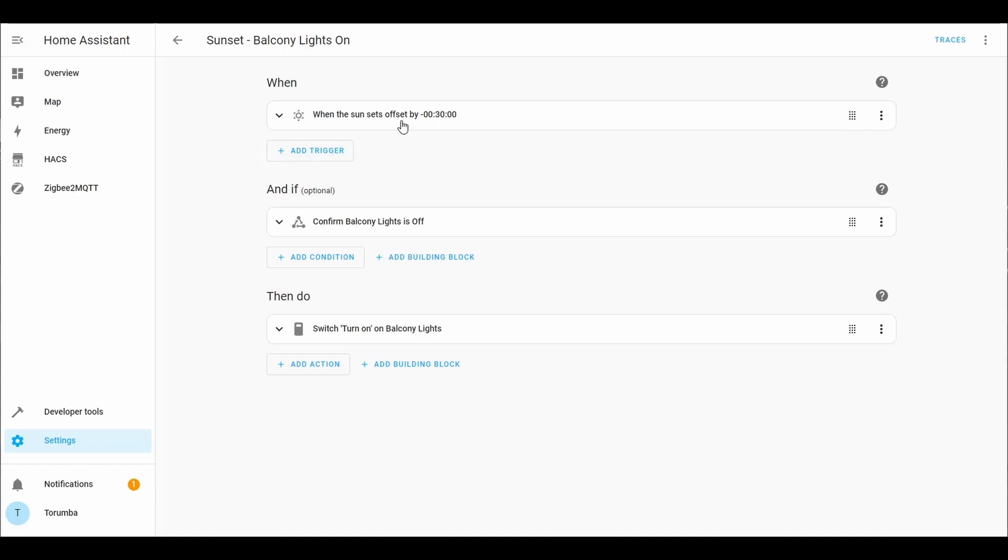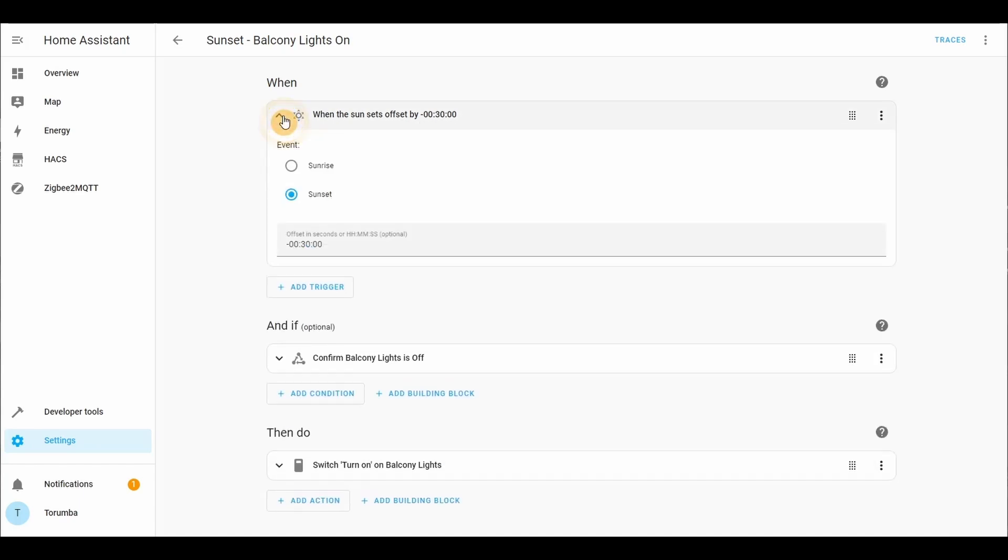When the sunset offset by minus 30 minutes. This means when it's 30 minutes before the sunset. For example, if the sunset is at 7 p.m., at 6:30 this will get triggered.